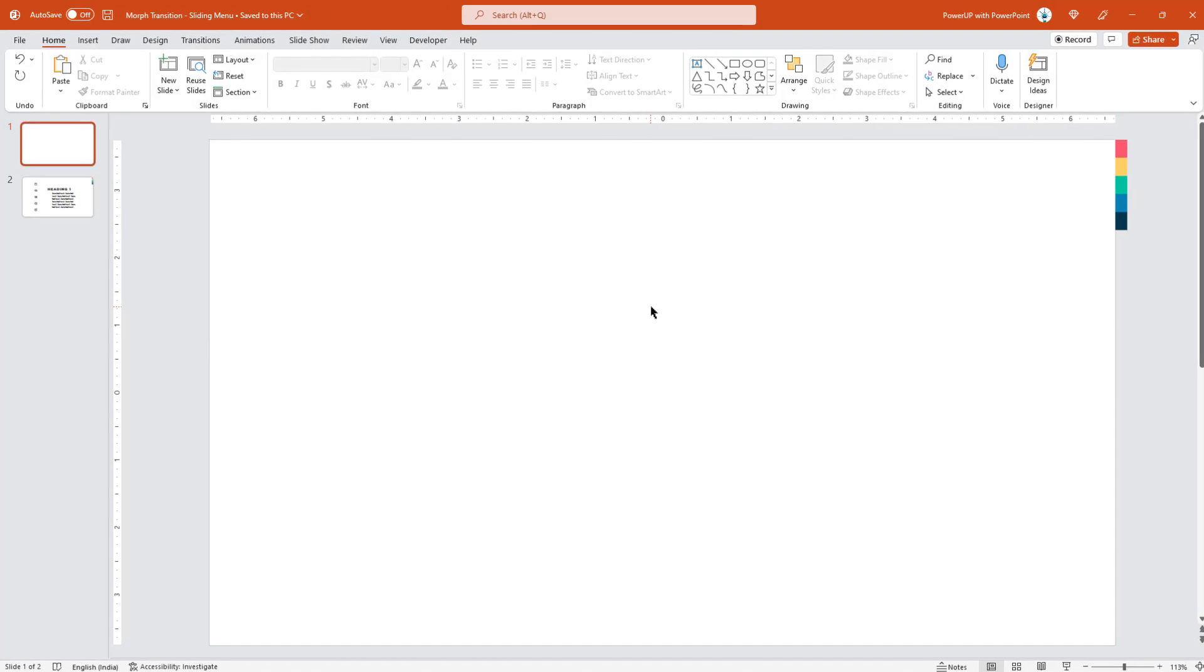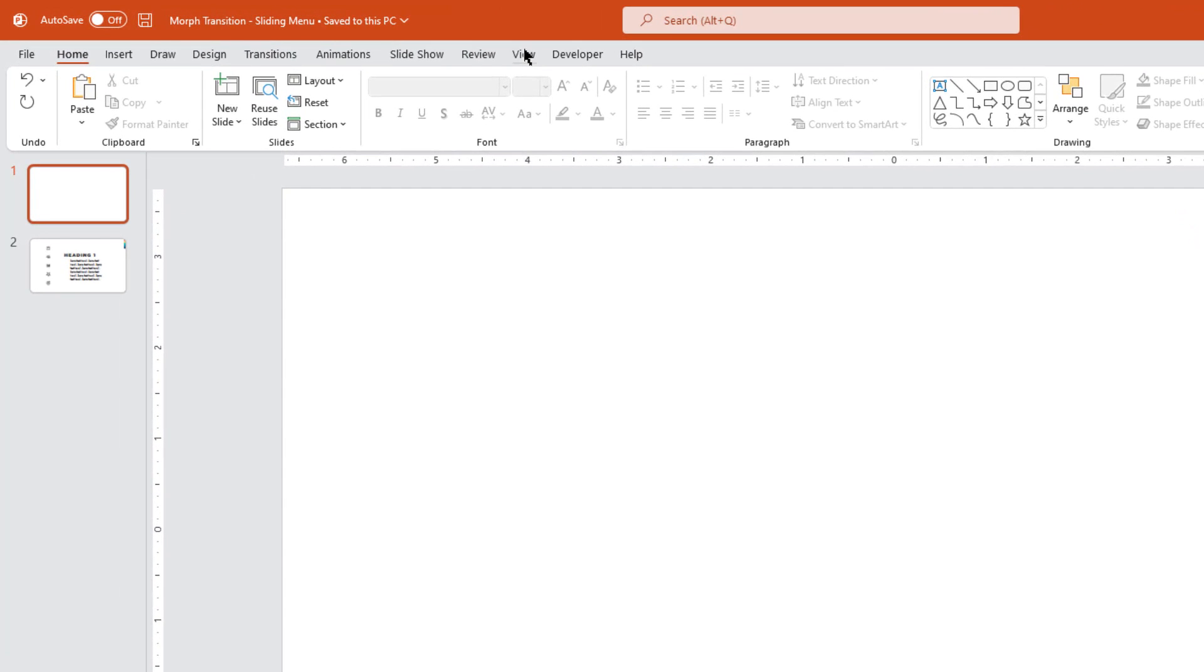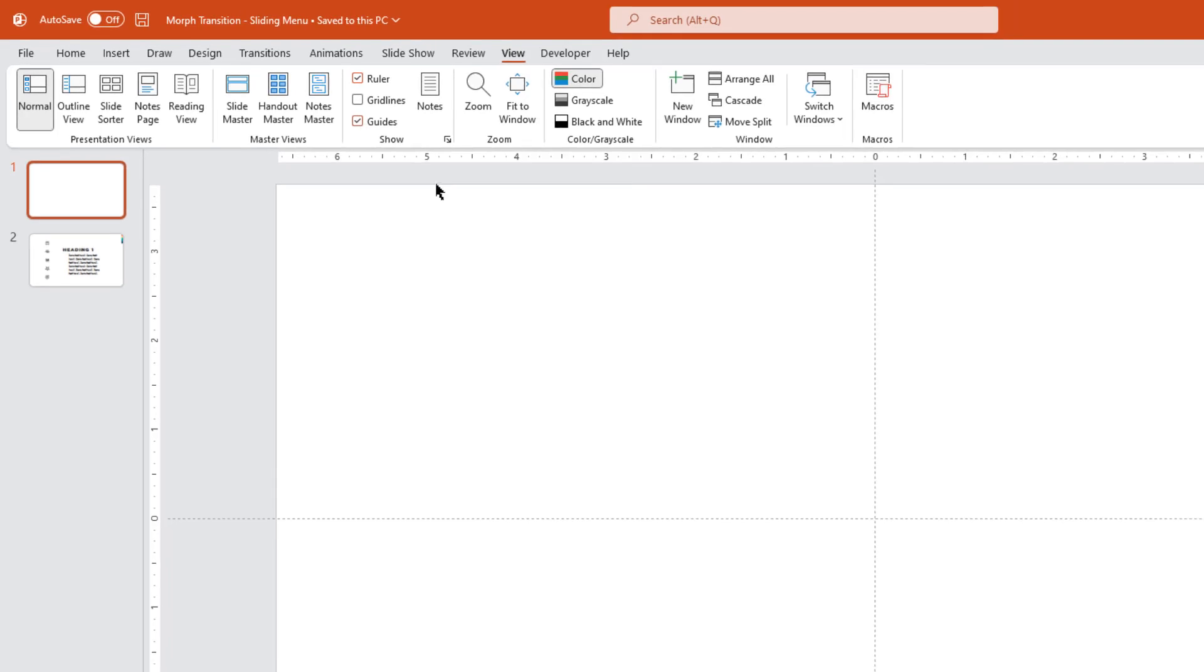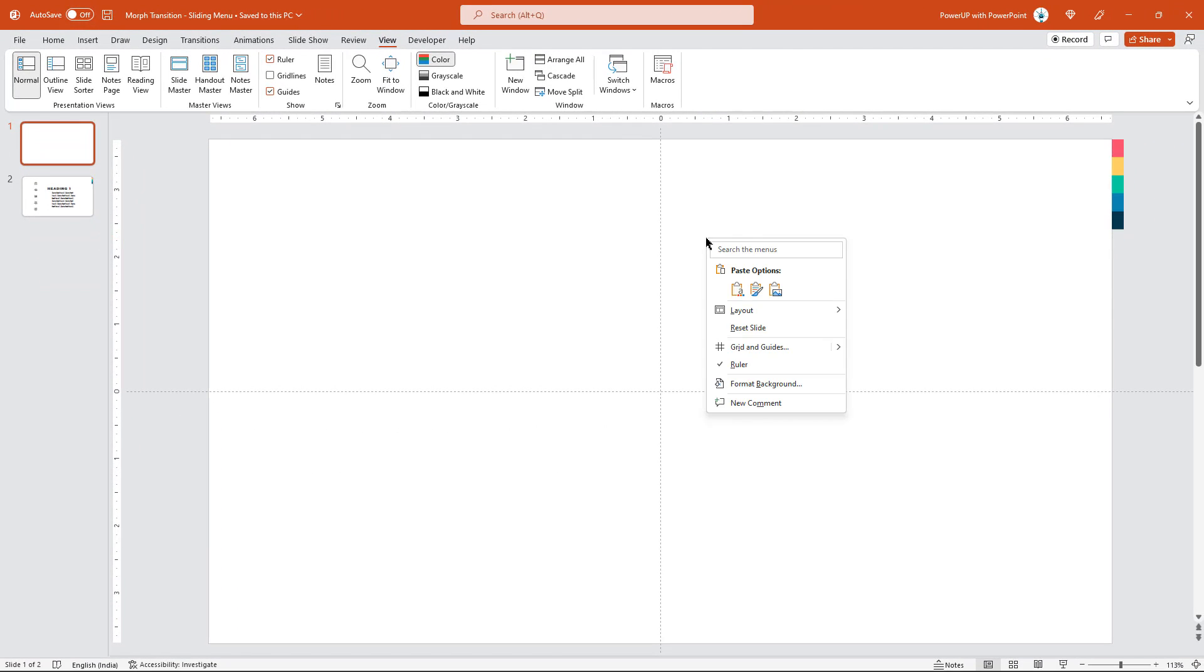As usual, let's first enable the guides and then format the background with dark gray solid color.